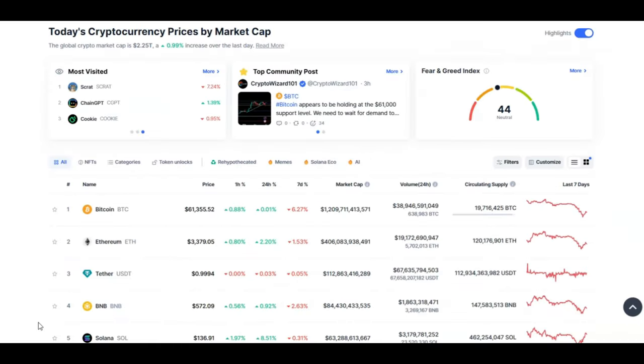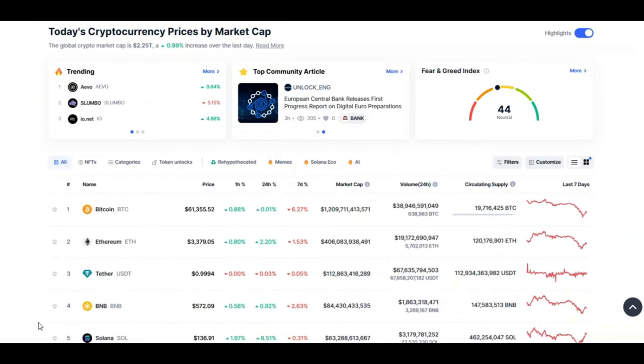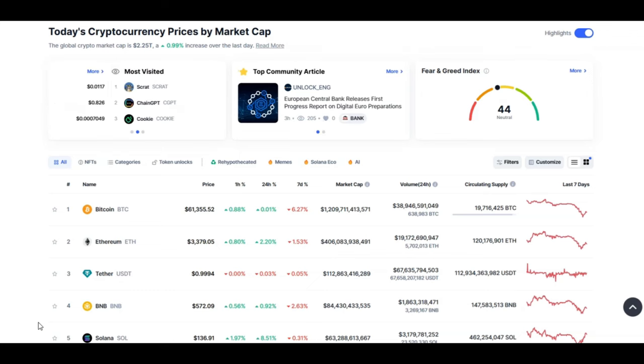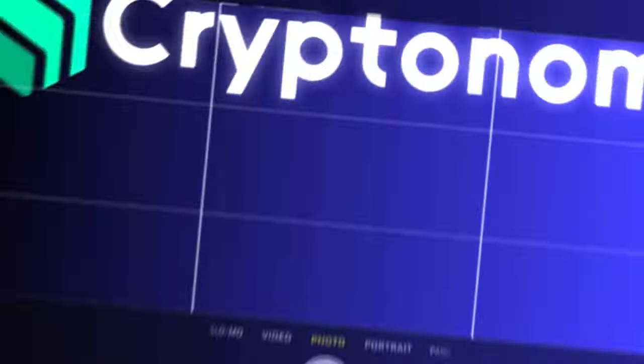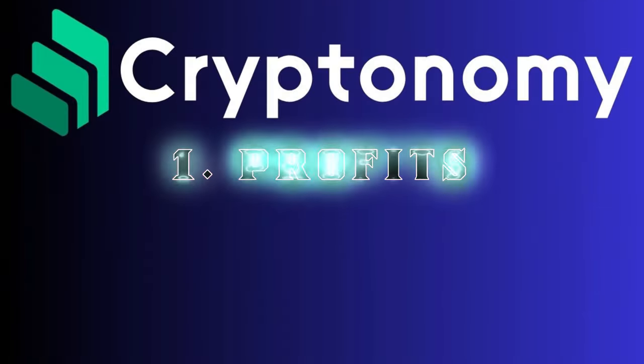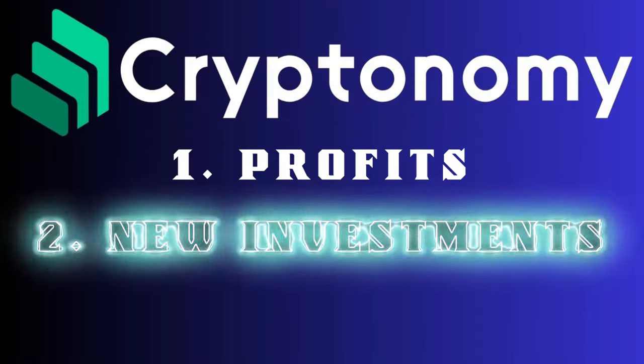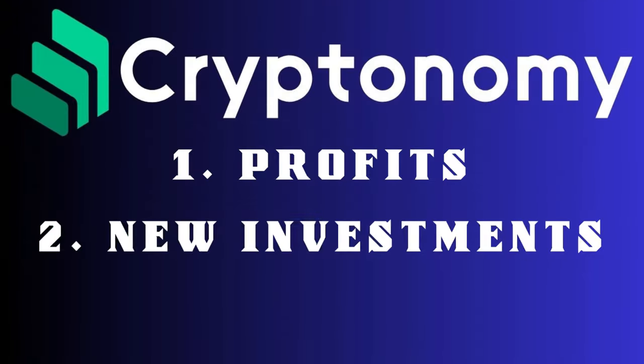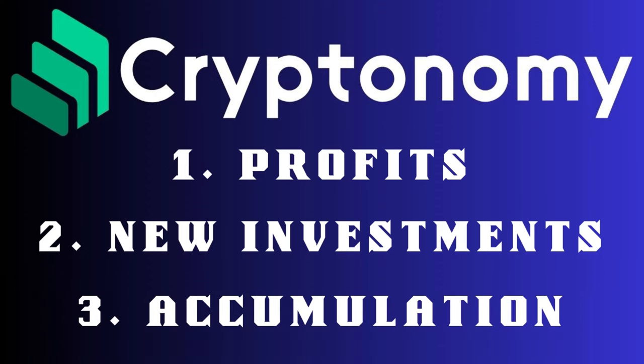Hello crypto community and welcome back to Crypto Ready. If you want to be ready for crypto, then you are in the right place. Today we're going to be talking about Cryptonomy. I'm going to be going through my profits, we're going to be creating some new investments and talk about why it's the right time to accumulate and get involved with Cryptonomy.